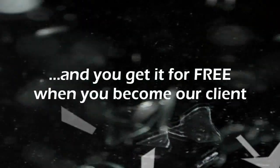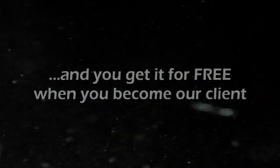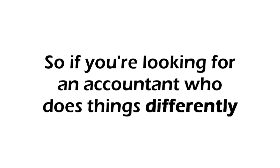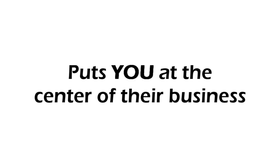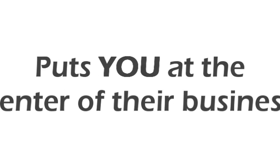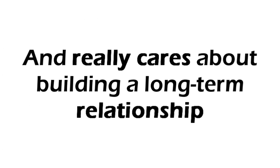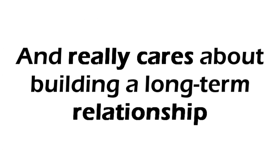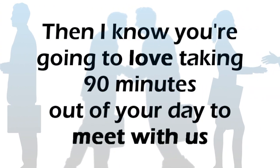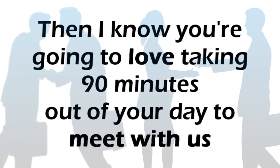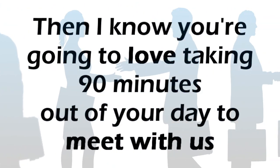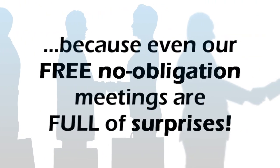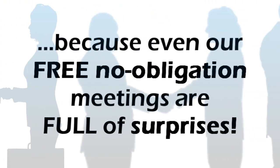So if you're looking for an accountant who does things differently, puts you at the center of their business, and really cares about building a long-term relationship, then I know you're going to love taking 90 minutes out of your day to meet with us. Because even our free, no obligation meetings are full of surprises.